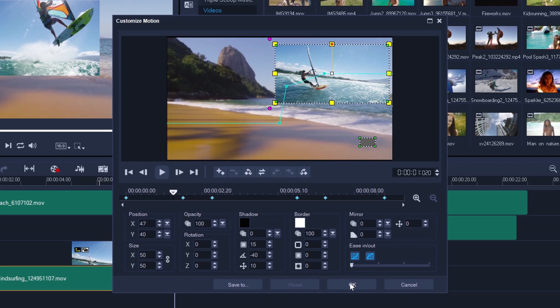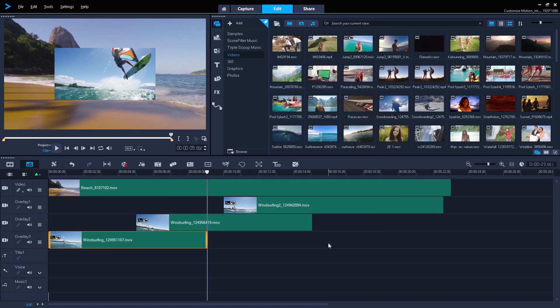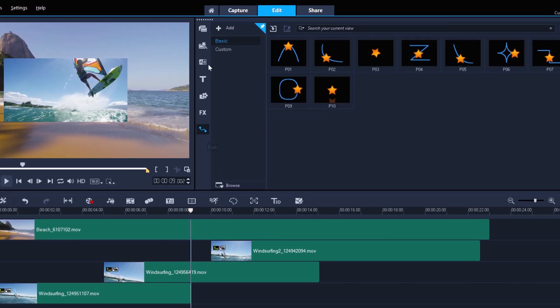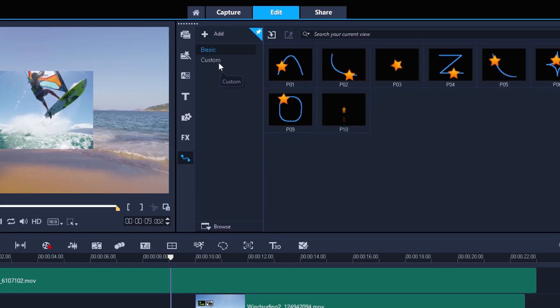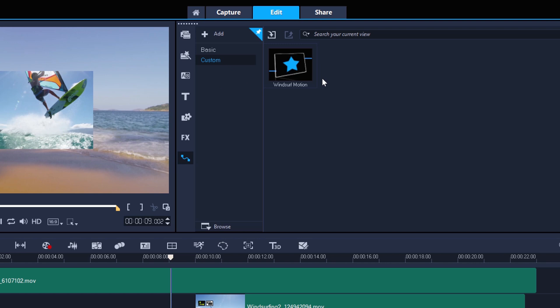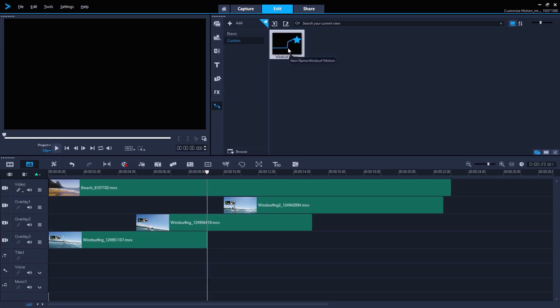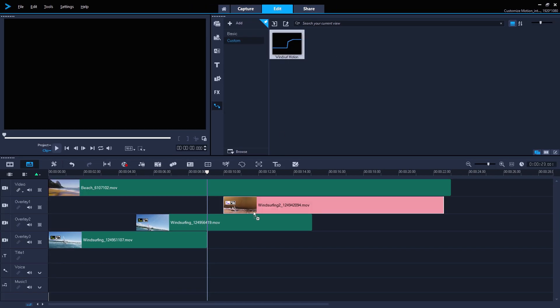Now, back on the timeline, I can go to the path menu, select my custom folder, and I can now see my path without the video clip that I'd associated it with previously. And it's as simple as dragging this motion path onto my other two windsurf clips.